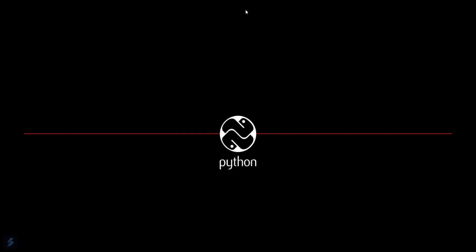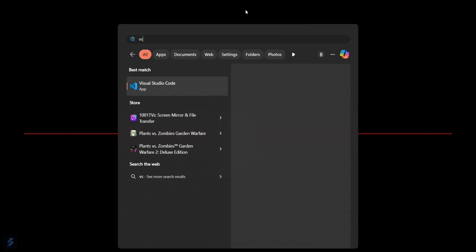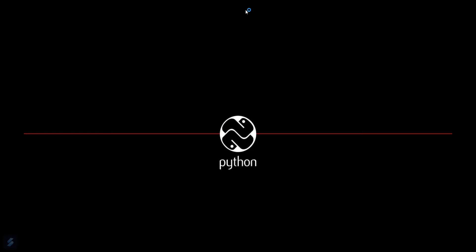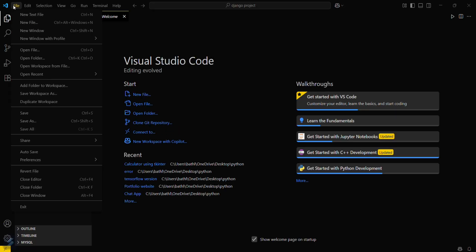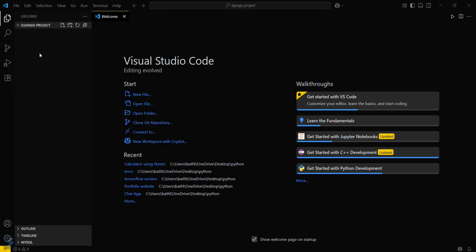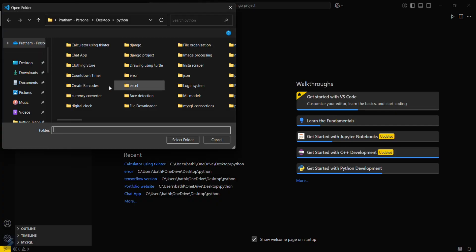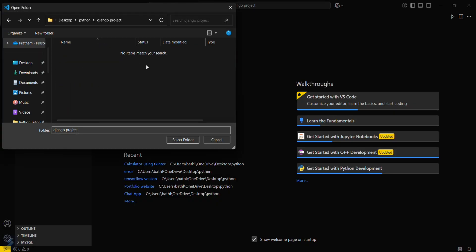First, let's move to VS Code or your code editor of choice. Go to the File tab and then Open Folder. Here you can select your desired folder. I'll be going with this one.